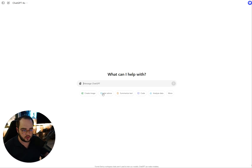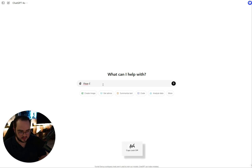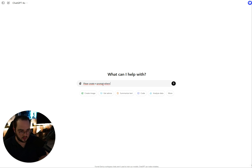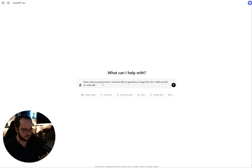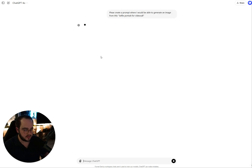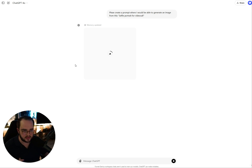The next thing we're going to do is go to ChatGPT and say something like: "Please create a prompt where I would be able to generate an image from this," and then paste it. Sometimes it's going to create a prompt, other times it's going to generate an image. In this case, it's generating an image.